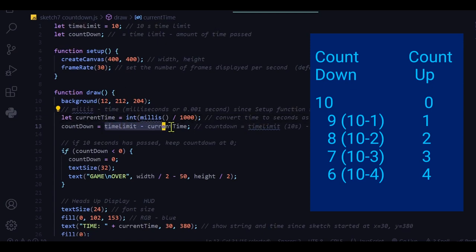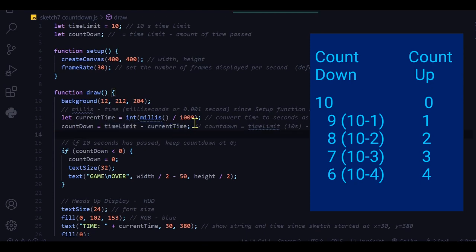That's what's happening here. I'm taking 10 seconds, the time limit, and I'm subtracting how much time has passed, the current time. If 4 seconds has passed, then I have 6 seconds left.